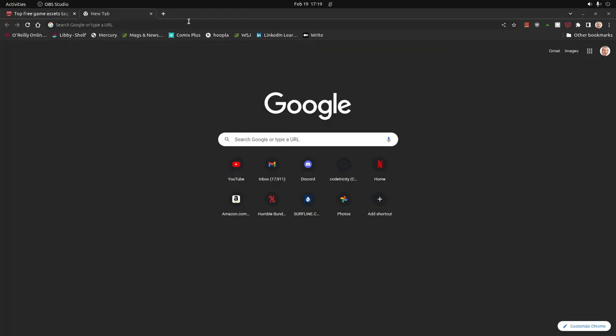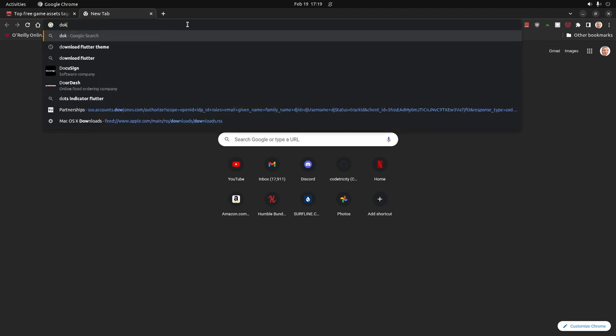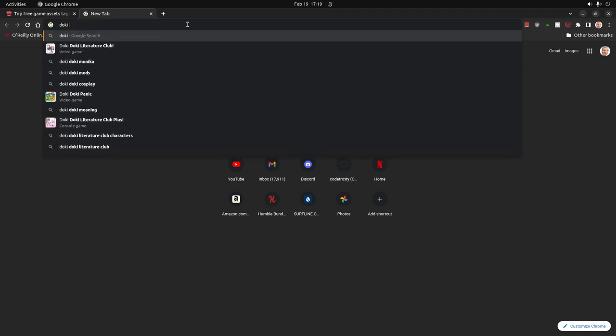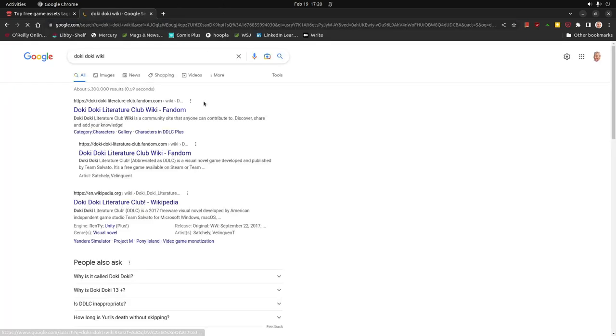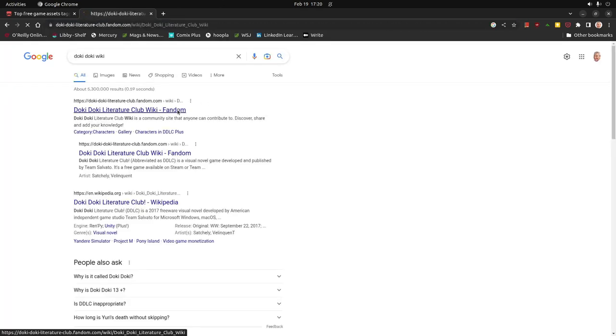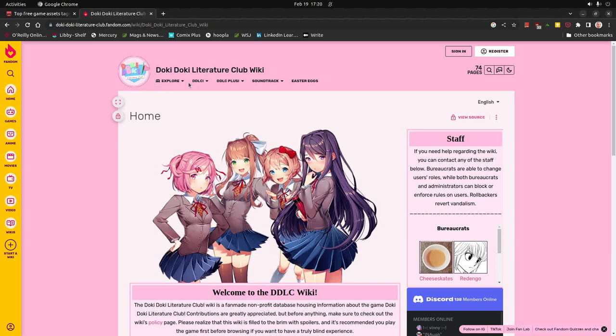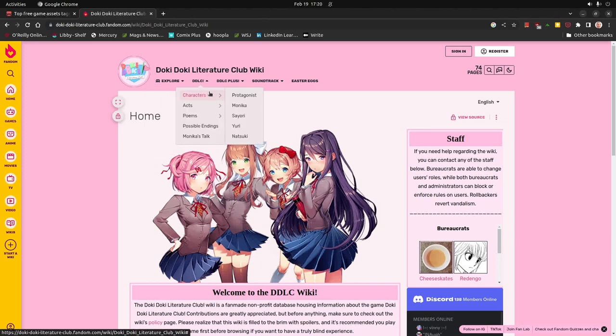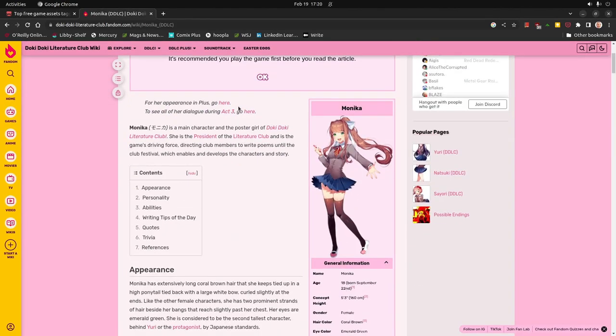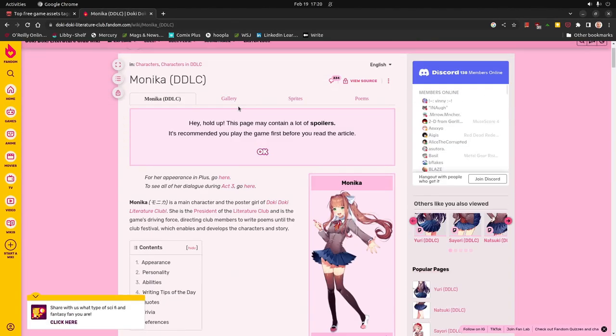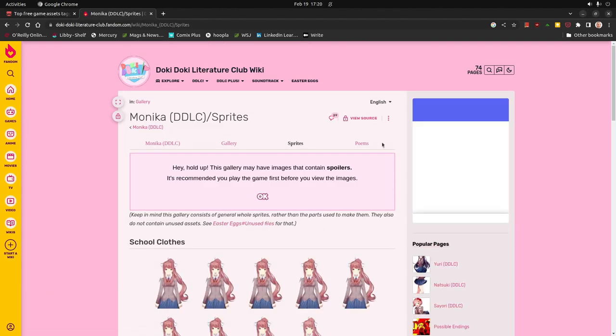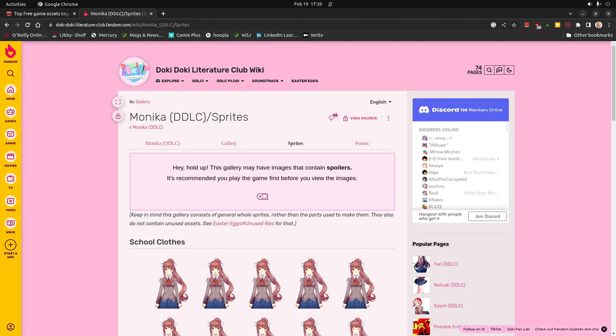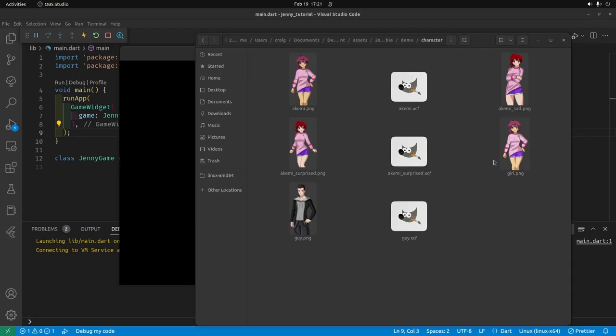In the demo, I also showed the Doki literature club. From here, they have the characters and you could get these. They have some sprites here. However, I did buy some assets from humble bundle.